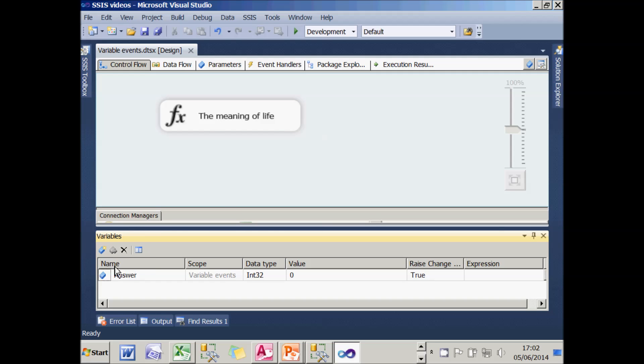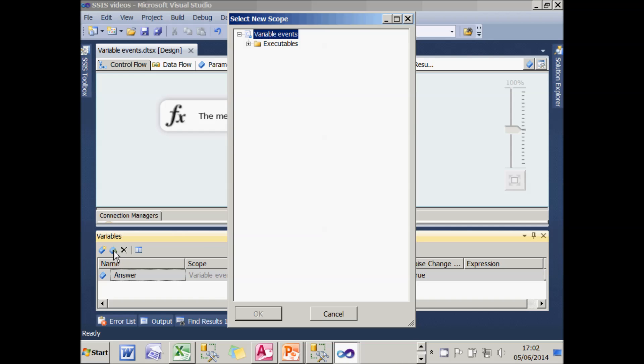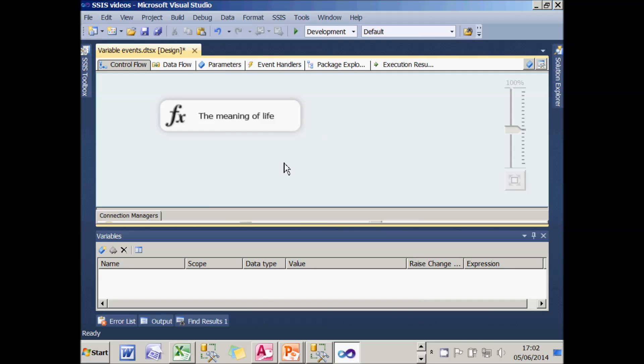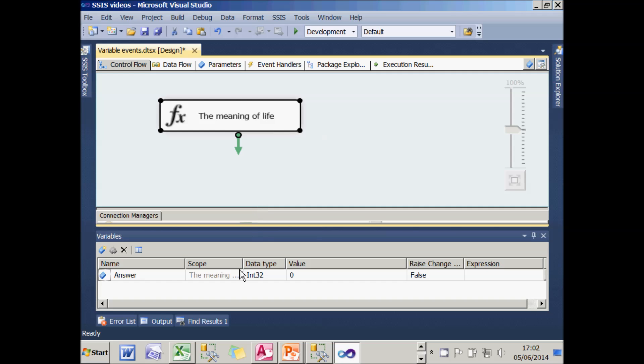So what I need to do is to click on the move variable icon and move my variable within the task. The variable disconcertingly vanishes, but that's because I haven't got my task selected. Once I do that, you can see that it reselects it or re-displays it.